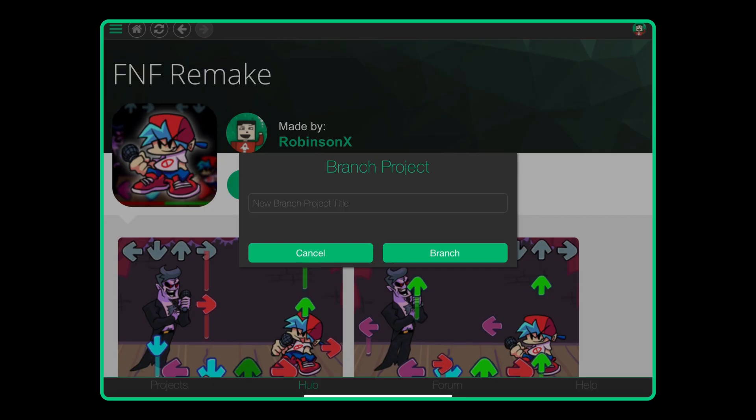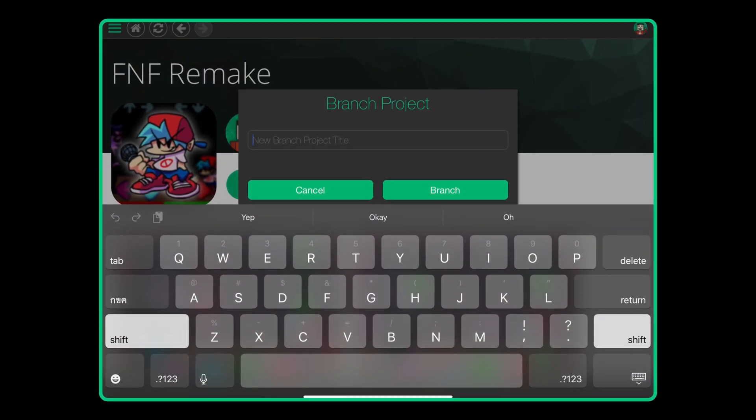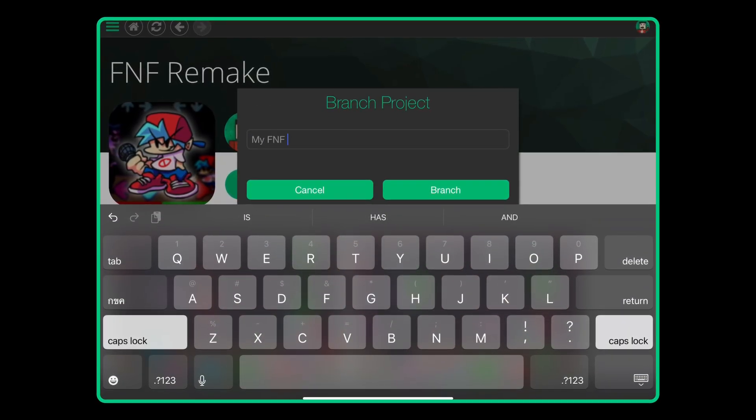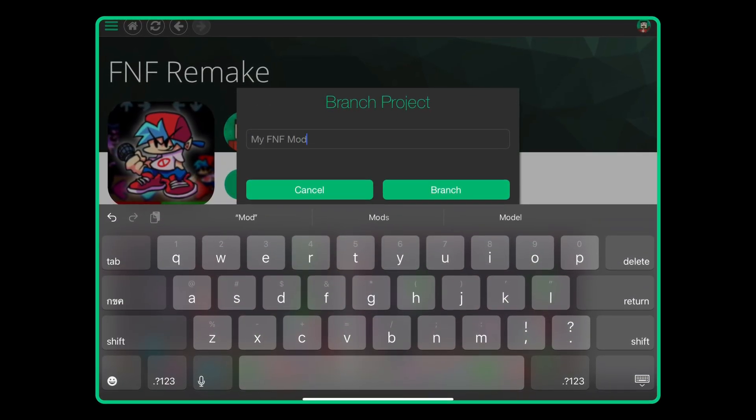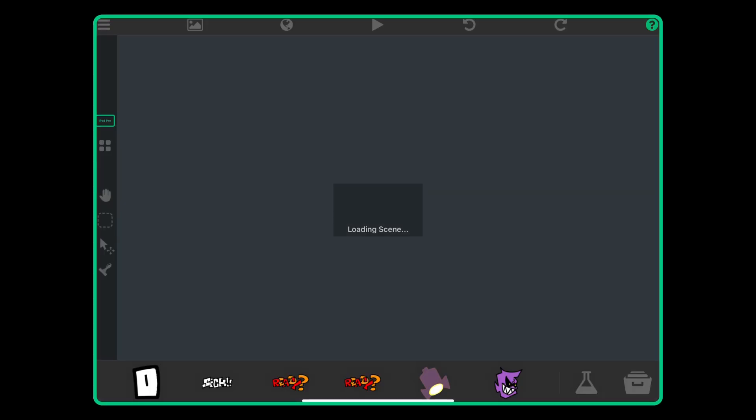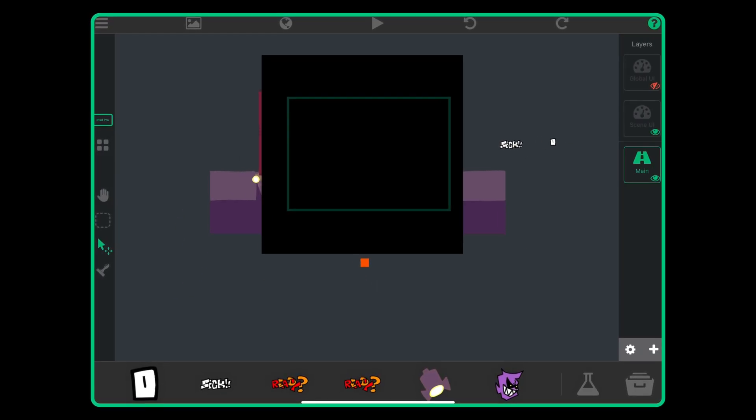Anyways, once you have branched my project, you can name the project to whatever you like. Press branch and you'll be immediately taken to the project to edit it and stuff.